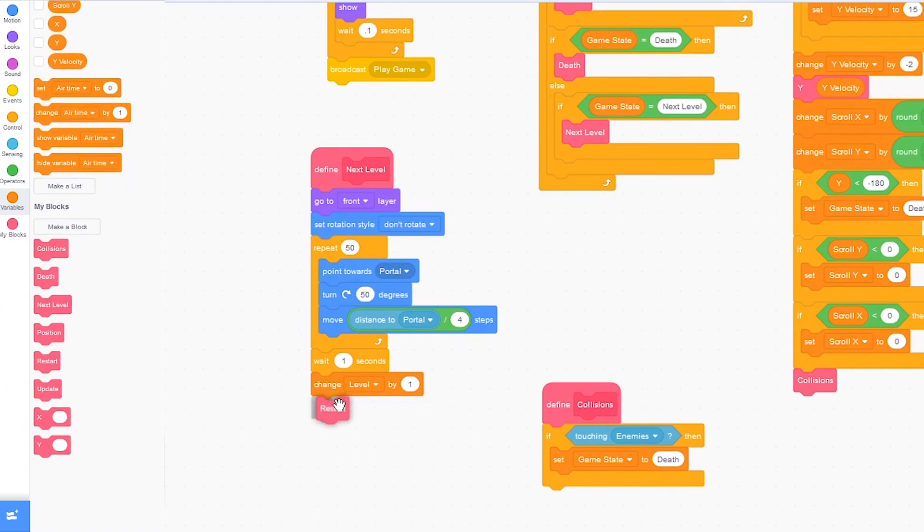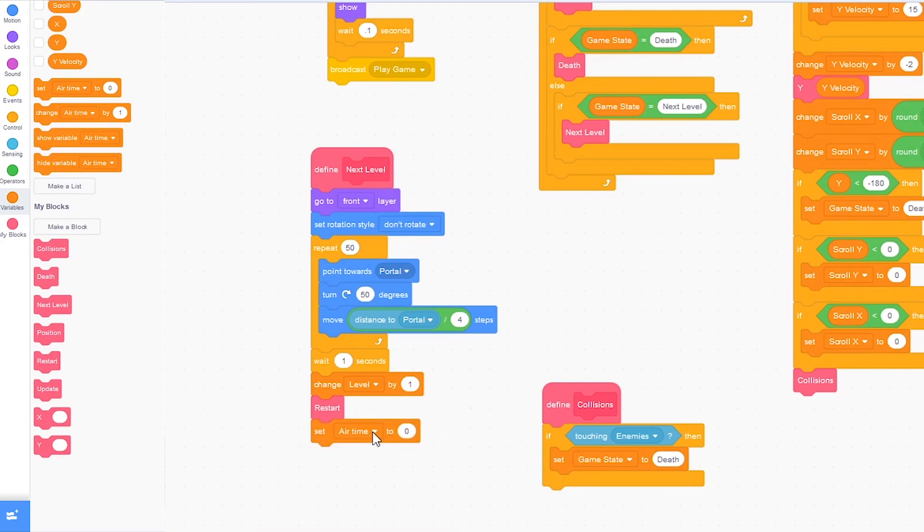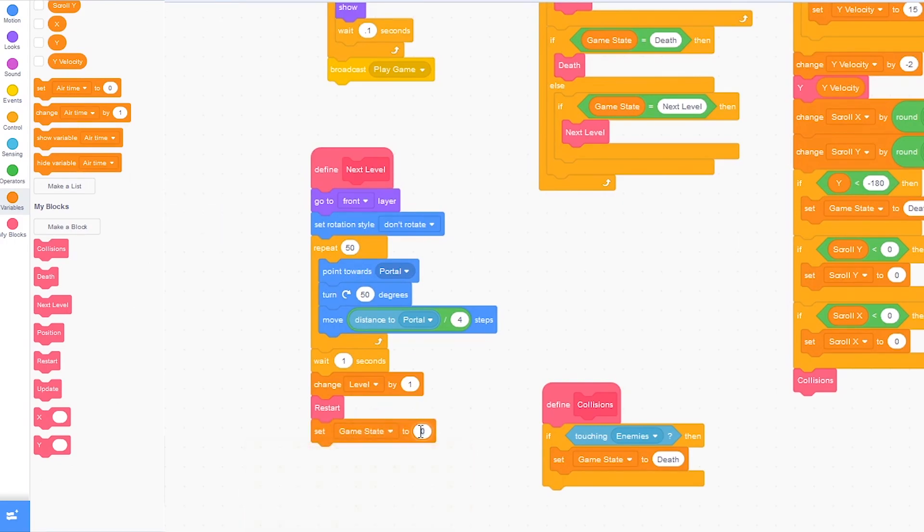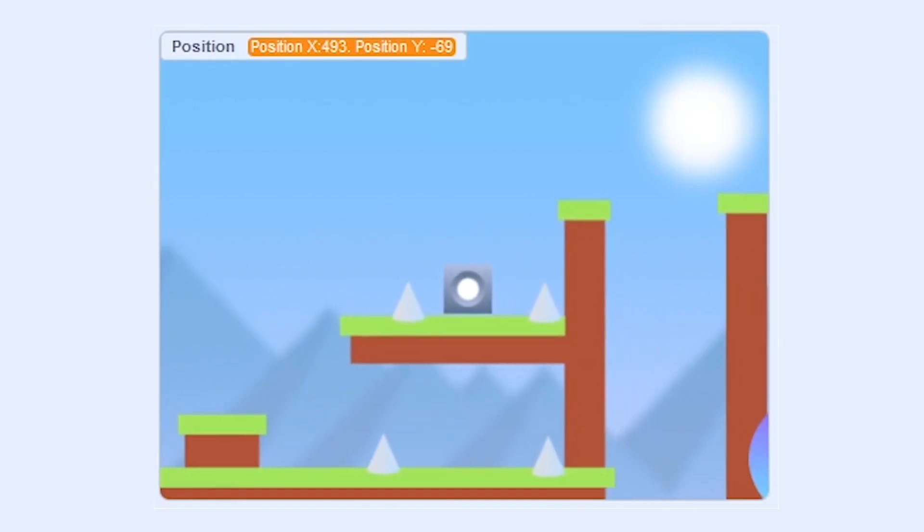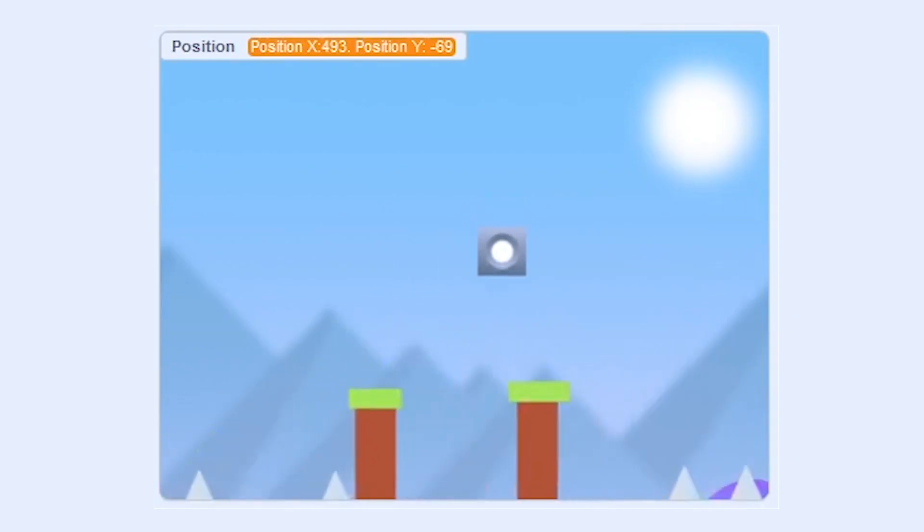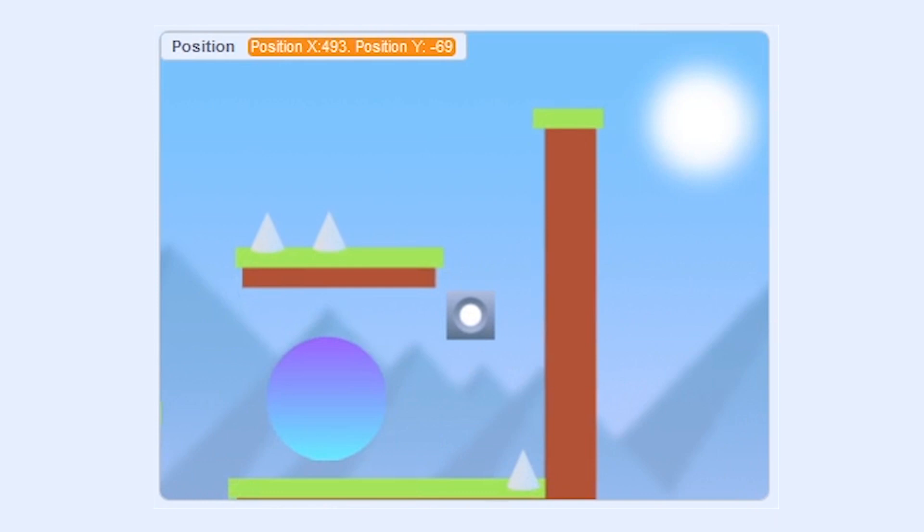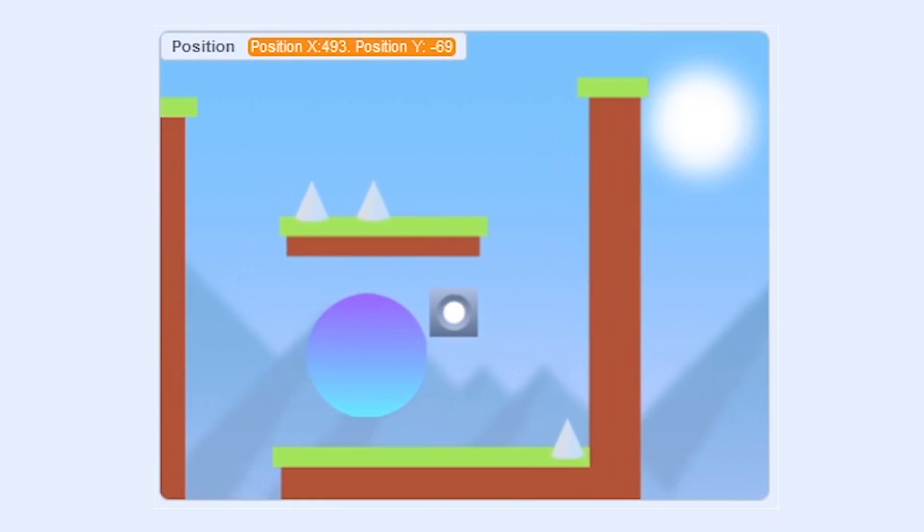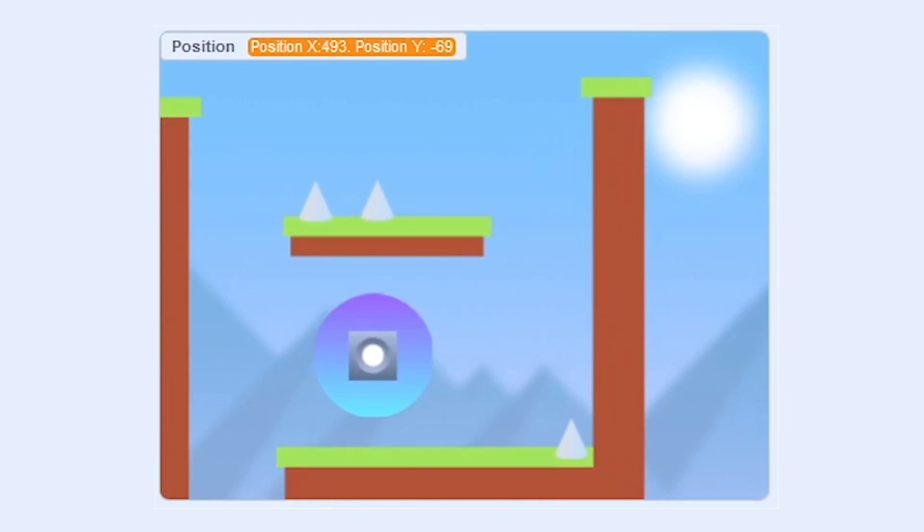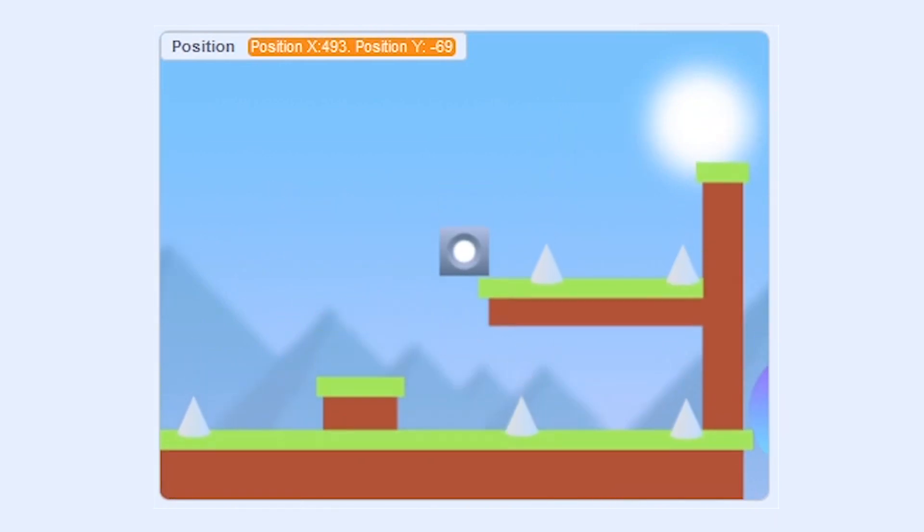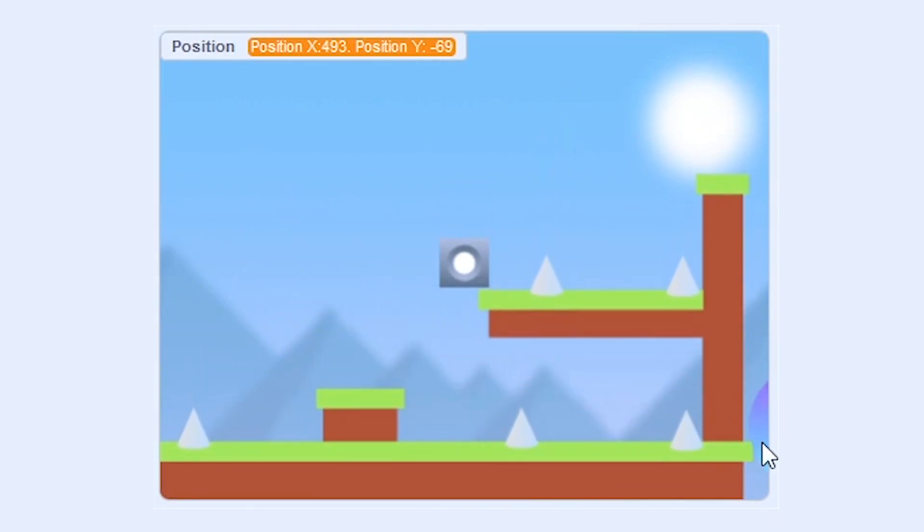Now let's press the green flag. And let me touch the portal again. And you can see we go into the portal and the game should reset.